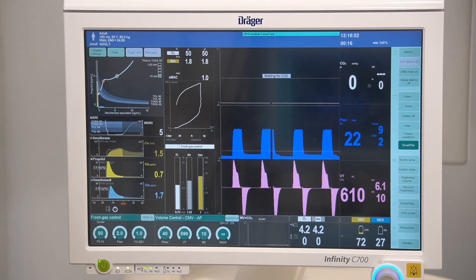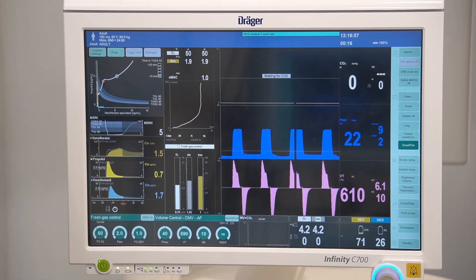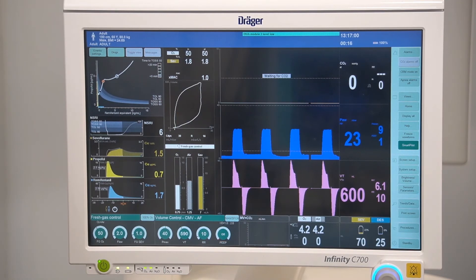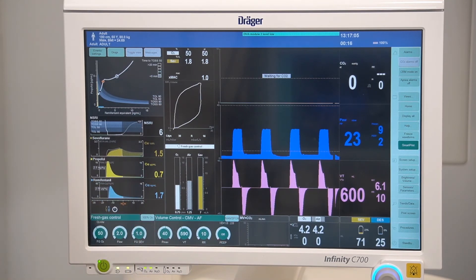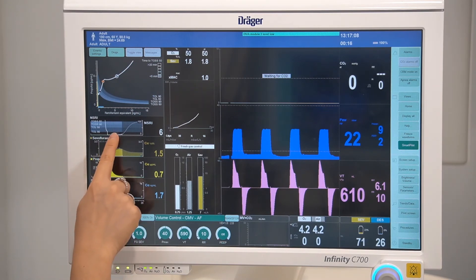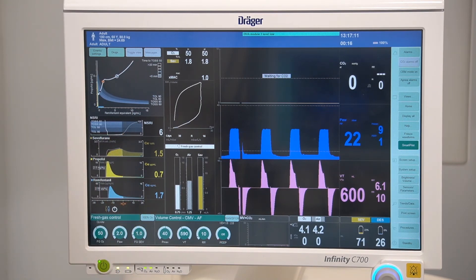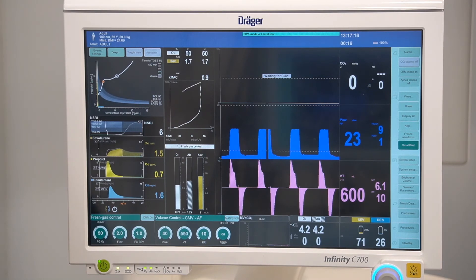NSRI stands for Noxious Stimulus Response Index and represents the combined drug effect and the probability of a reaction to a certain stimulus. It is displayed as a numerical value. The lower the NSRI, the deeper the anesthesia, and the higher the probability for tolerating highly painful stimuli.